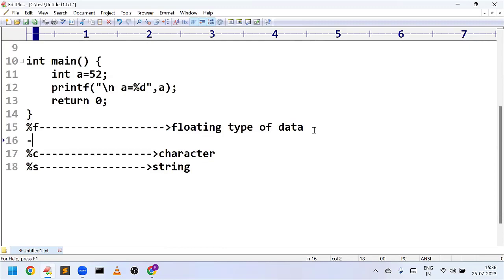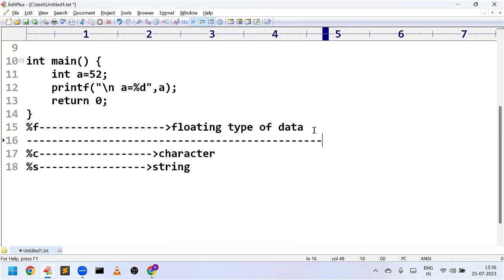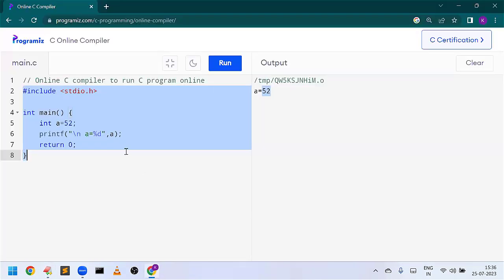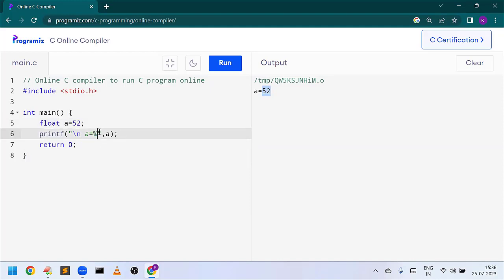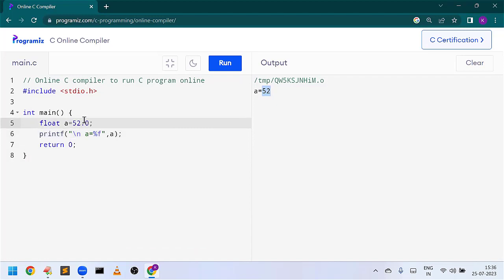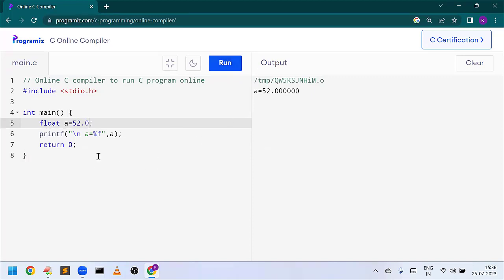In the same way, let us demonstrate an example for floating type of data. For floating type of data we have to declare the type as float, and we have to use the format specifier %f. You can see the output here: 52.00 — since it is float type of data it will be represented with a decimal point.